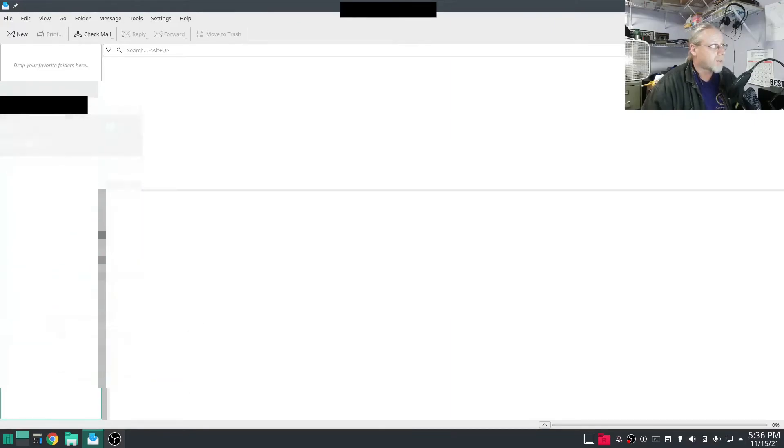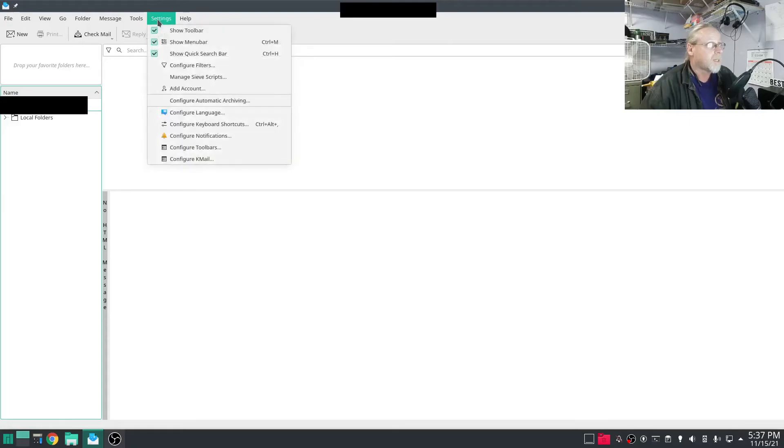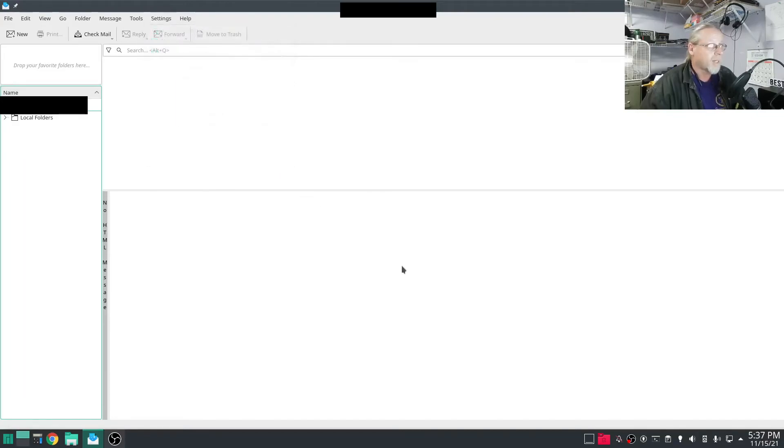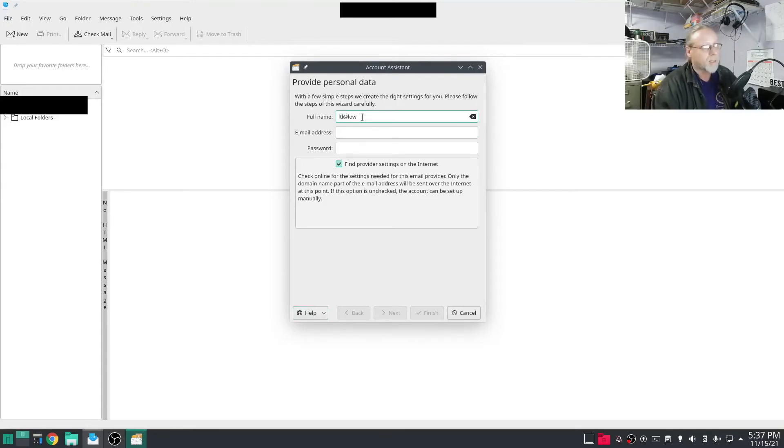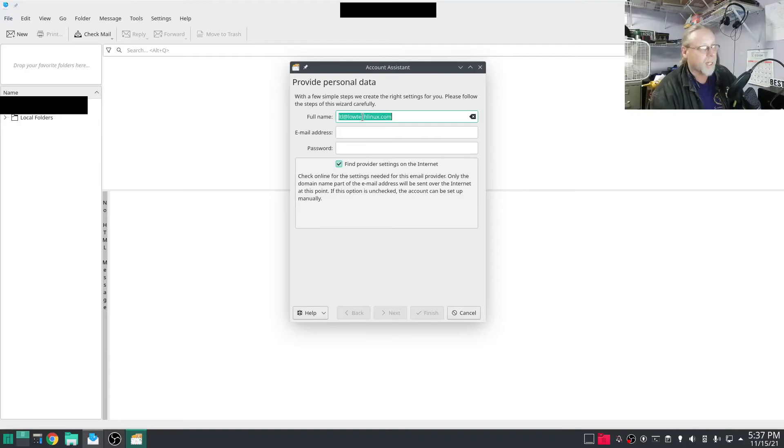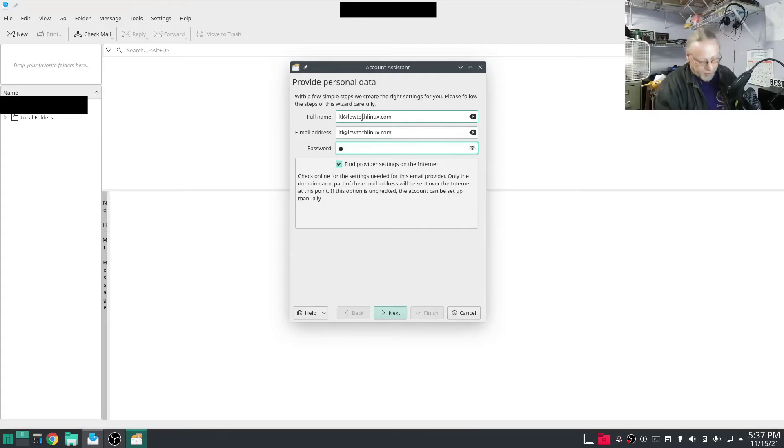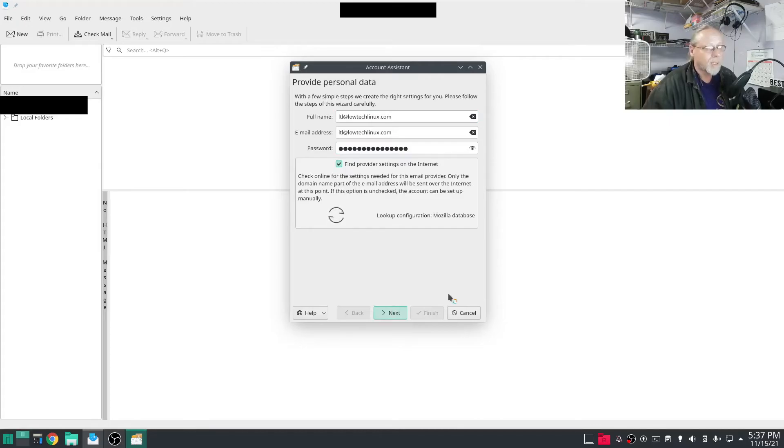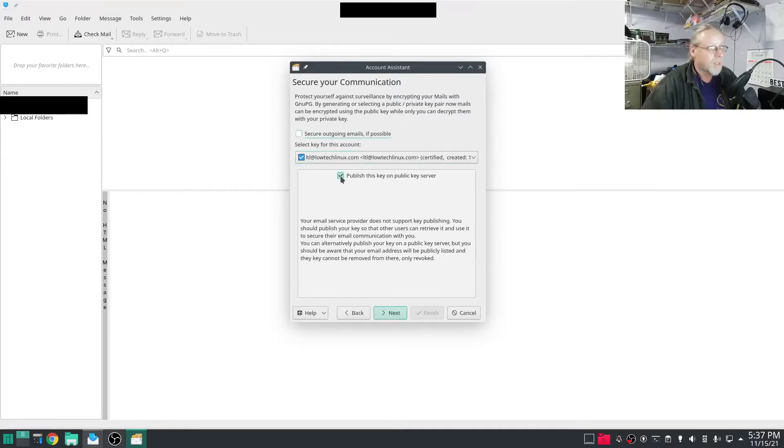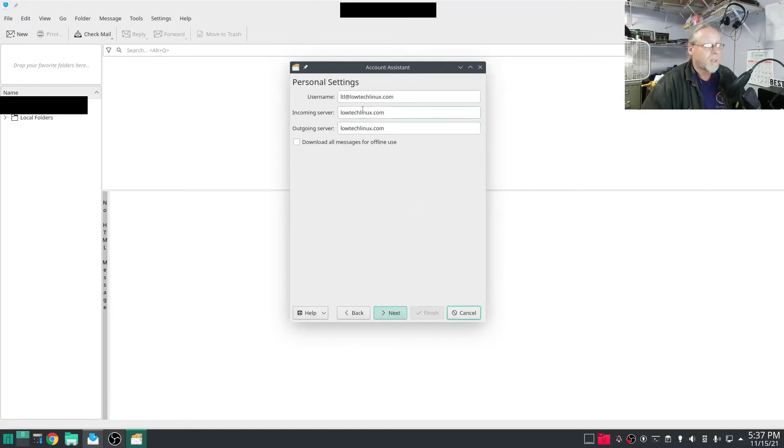So now I'm going to show you how easy it is to set up the email address that you already know about. I'm going to add account. My account will be ltl at lowtechlinux.com. Since I'm going to type it again I'm just going to click control-A and control-C, tab, control-V, nice and easy. Put my password in there, hit next. Looking up configuration Mozilla database, that's interesting. Hit next, generic IMAP, hit next.